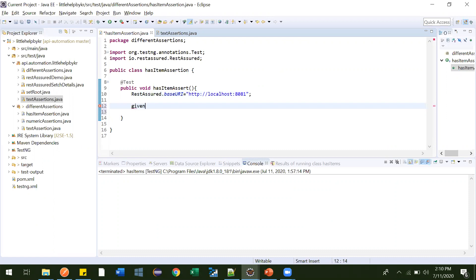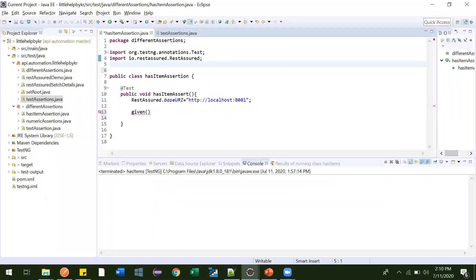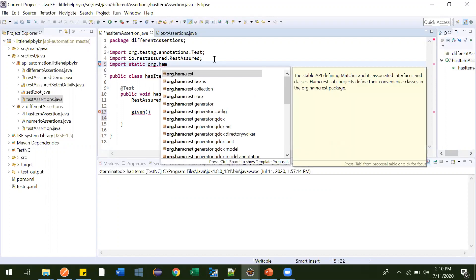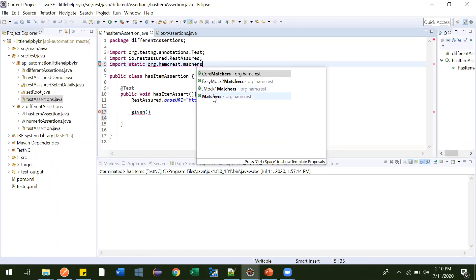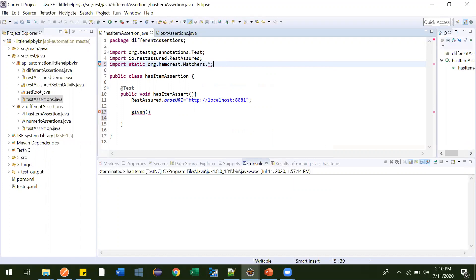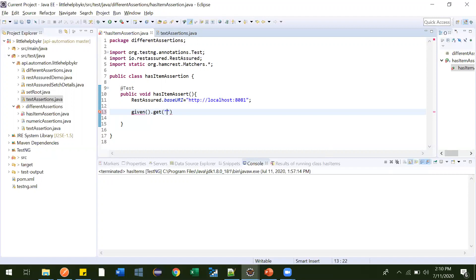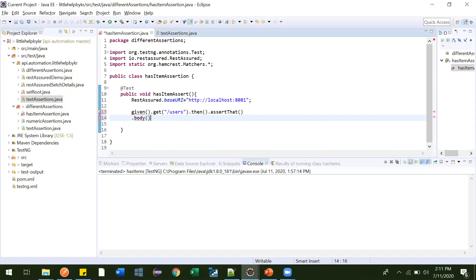Let me first import the necessary dependencies: import static org.hamcrest.Matchers.*. Then we set up the request: given dot get with the users URL, then dot assertThat dot body.